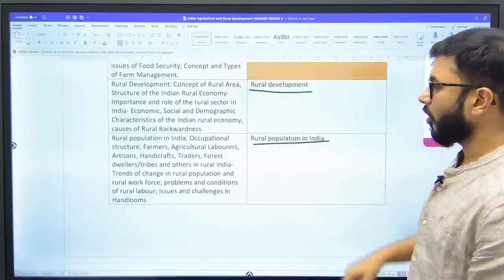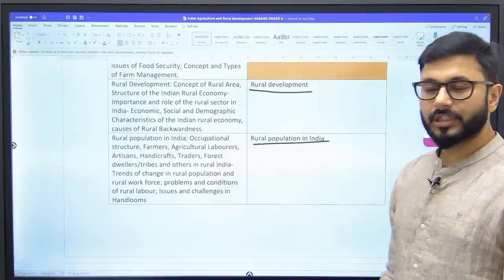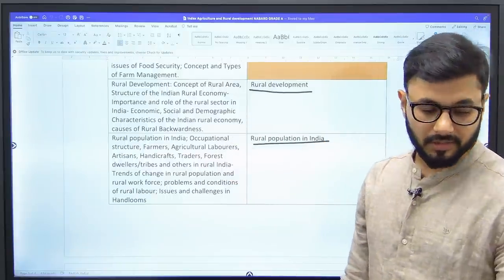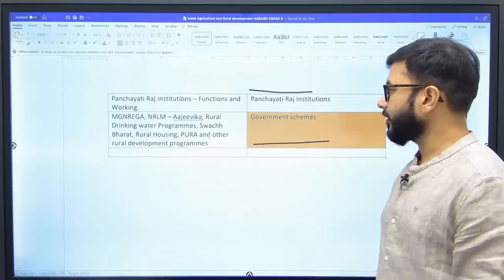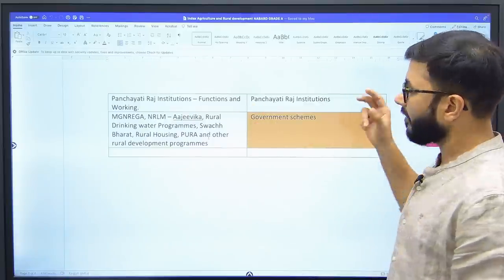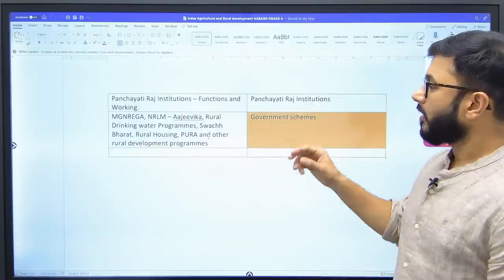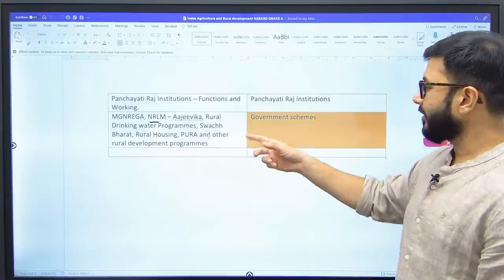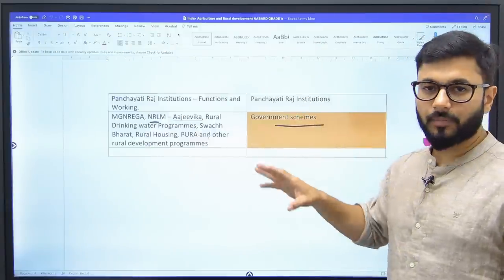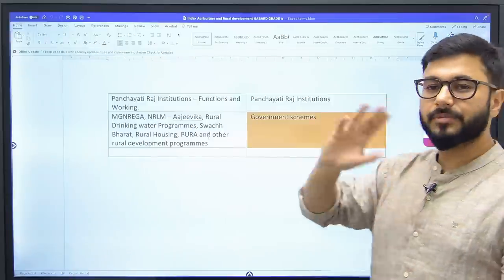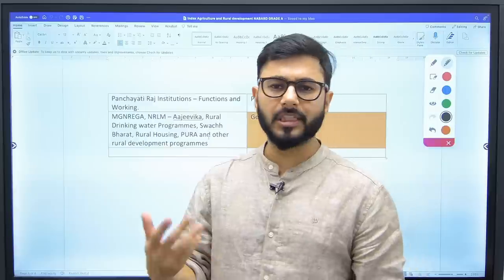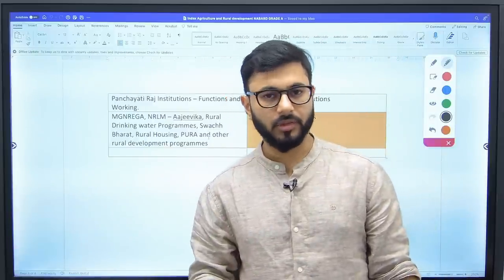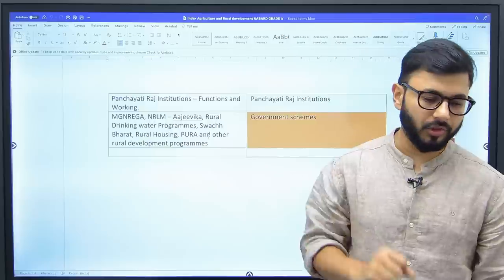Rural population, occupation, agriculture laborers — all population-related topics are placed together under rural population. There is a separate chapter on Panchayati Raj Institutions from which questions can come. Schemes like MGNREGA, NRLA, MGVK, Rural Drinking Water, Swachh Bharat — all of these come under government schemes, for which you get a 400-page document. There is no dedicated book for government schemes, so you will need to cover it through any online source — you can use UPSC sources or our NABARD-related materials.